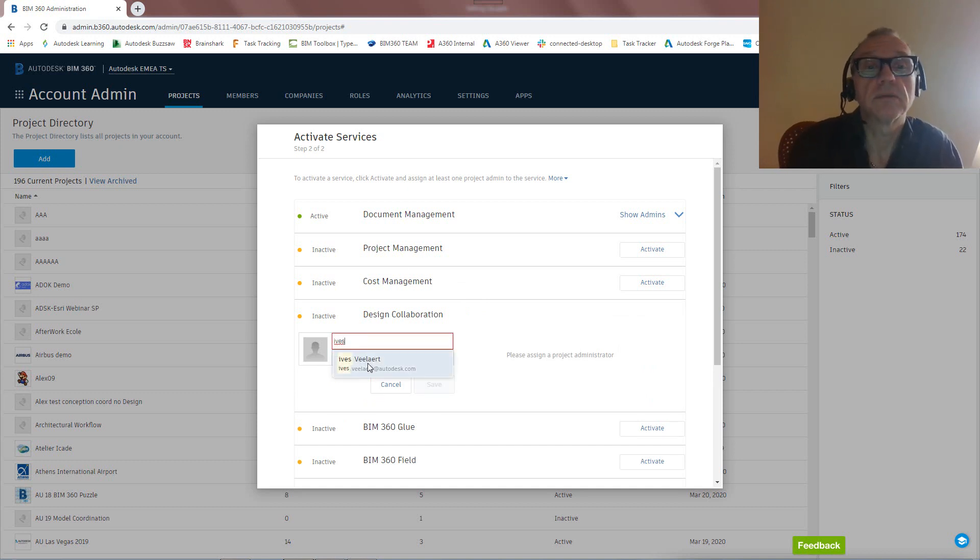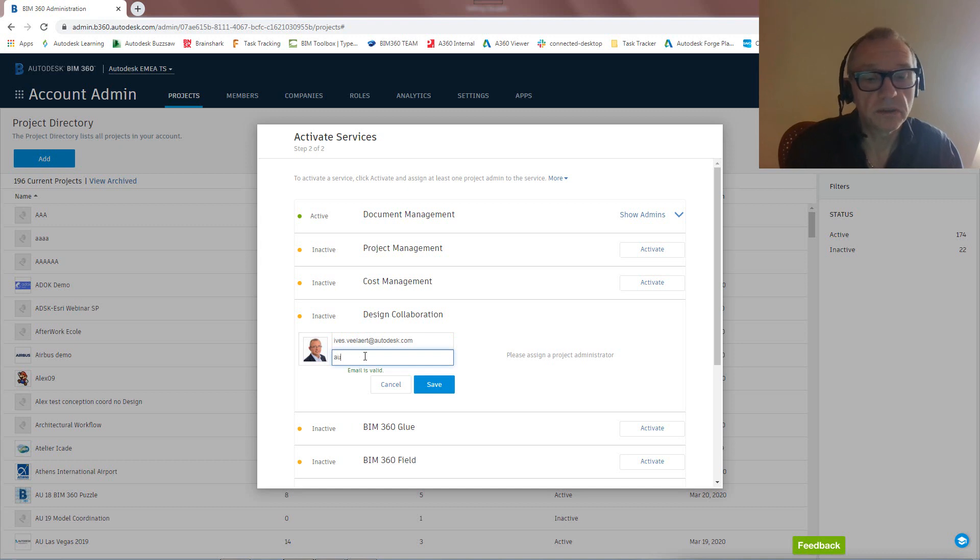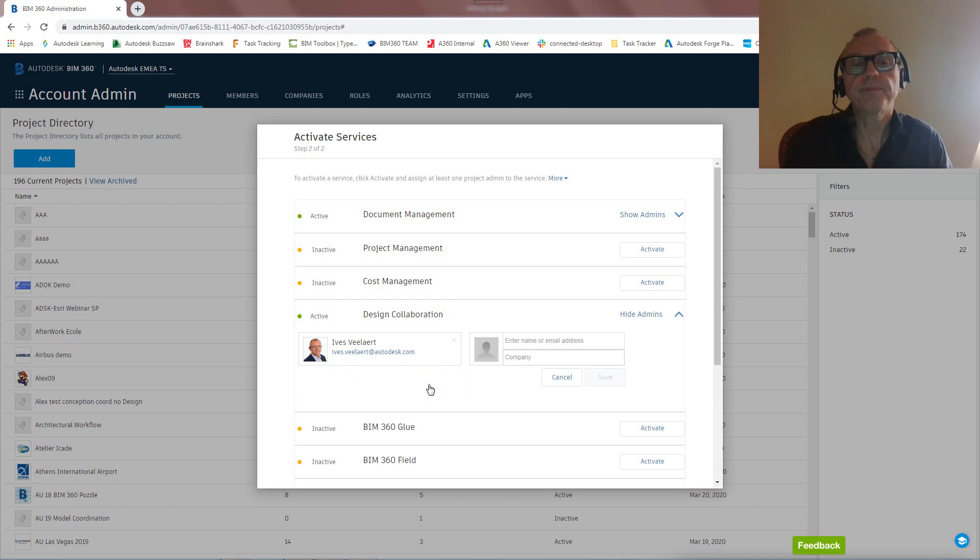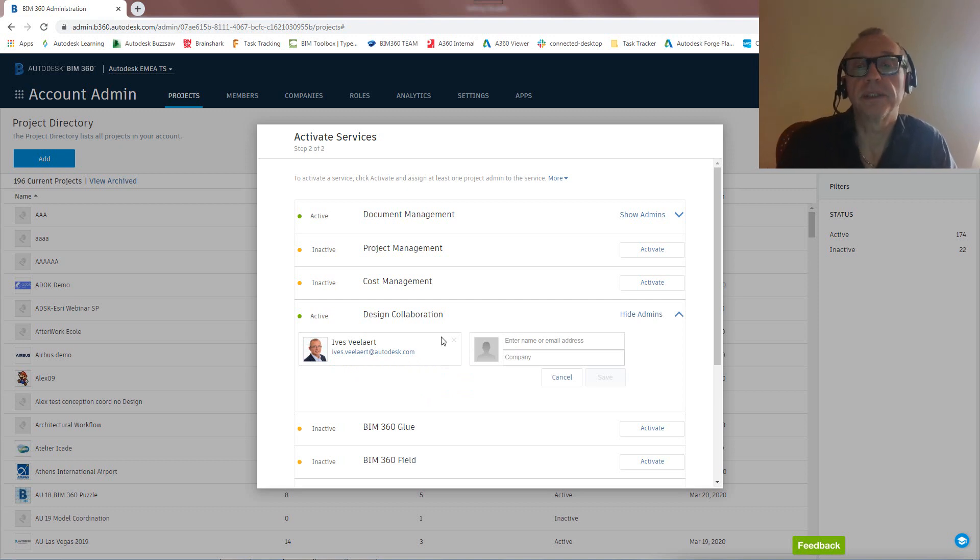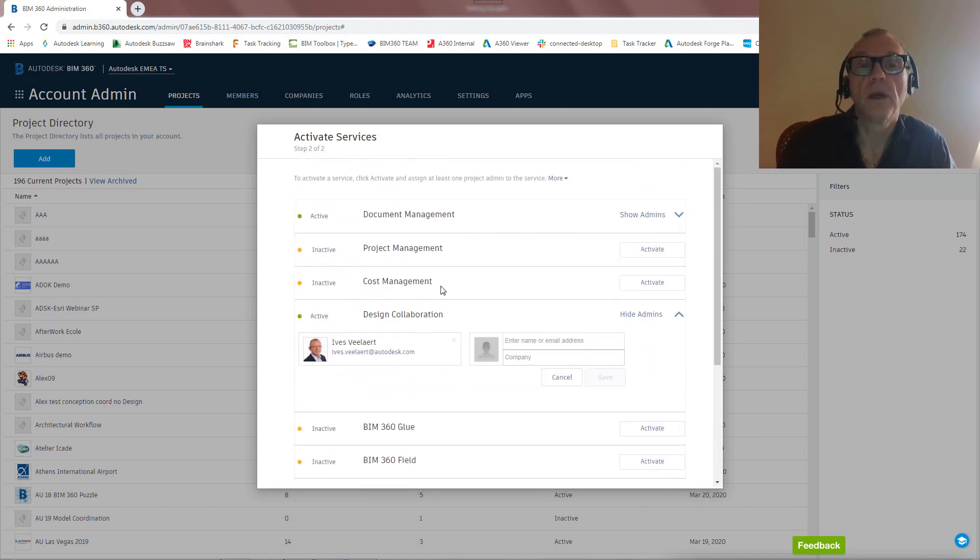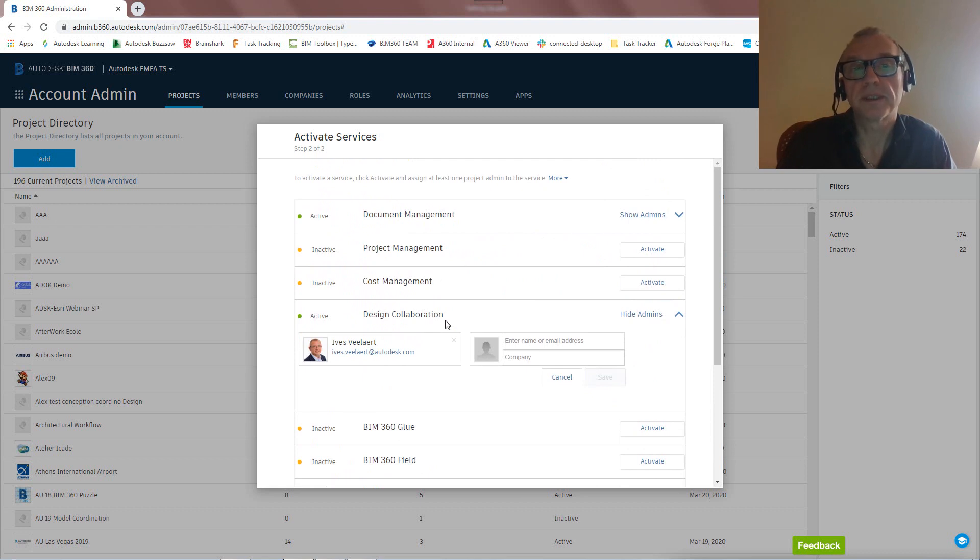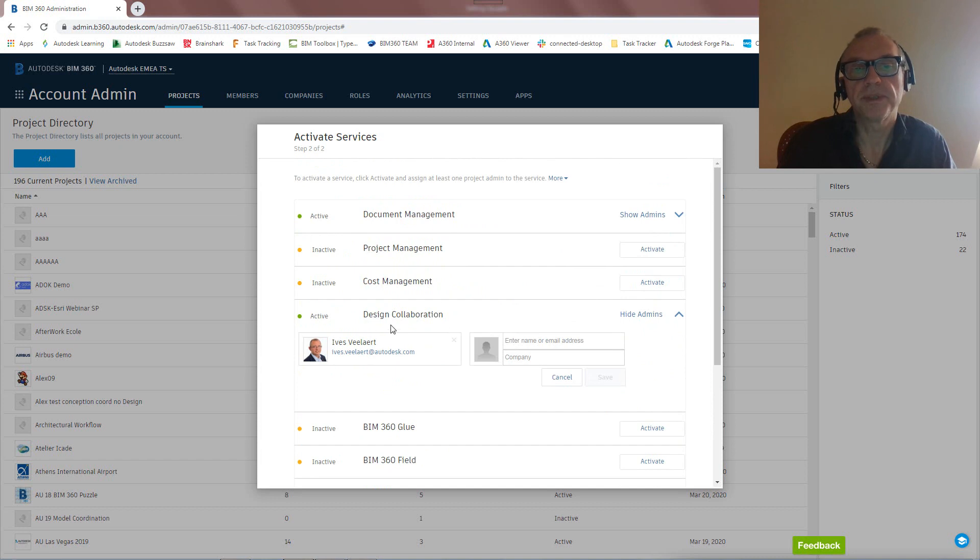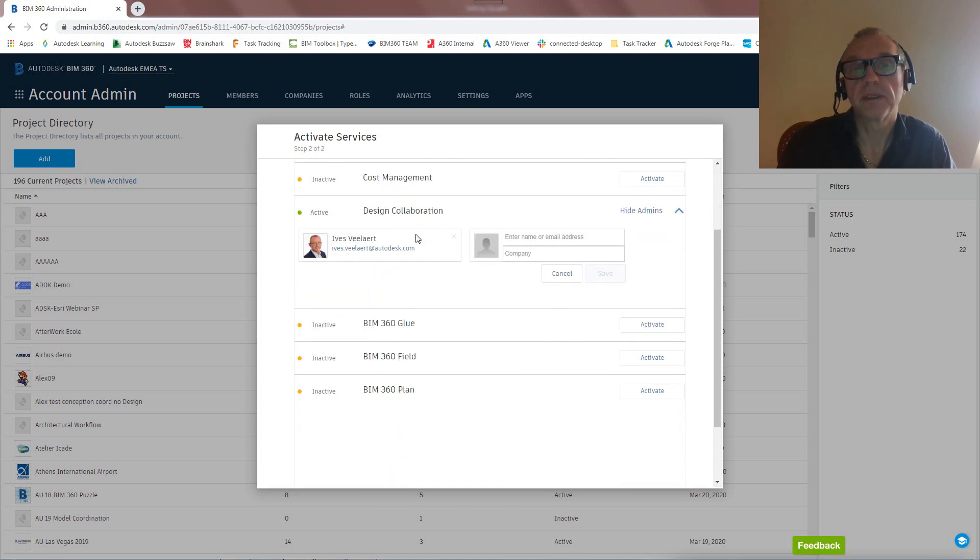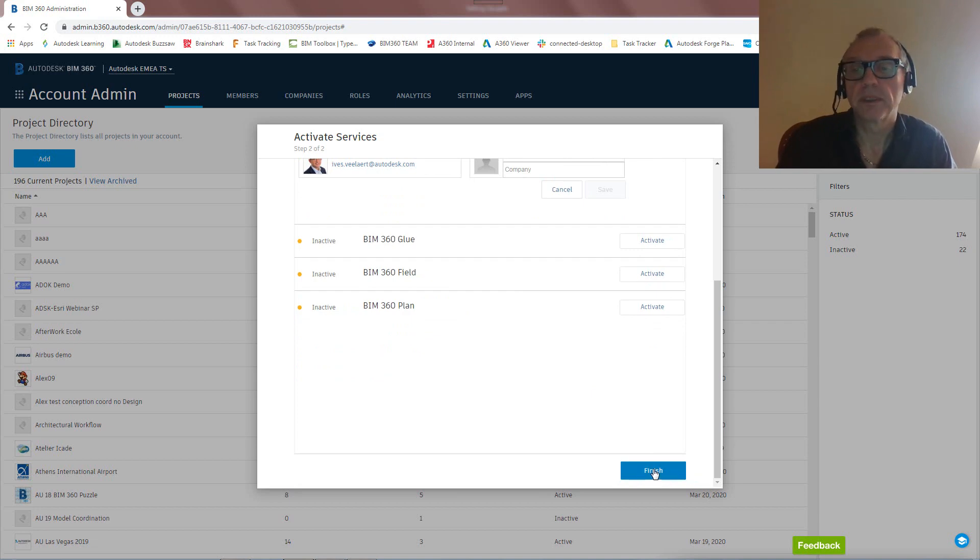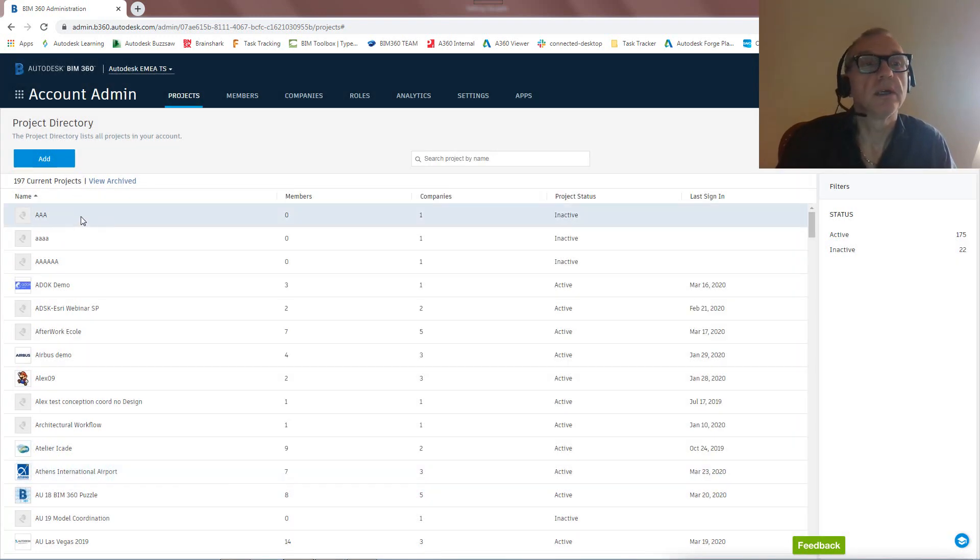This is very similar to the document management piece, so I can just go in and say this is an admin to Autodesk. There we go, save. And so now I also have design collaboration activated. We could obviously activate more entitlements if we have them. Again, we're going to be focusing on BIM 360 Docs and how to actually set up for design, BIM 360 Design.